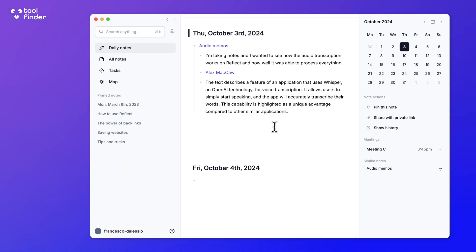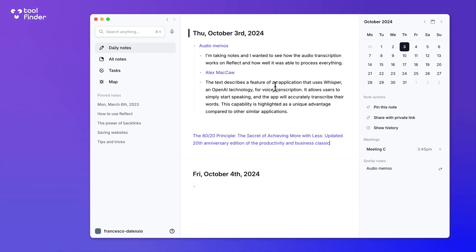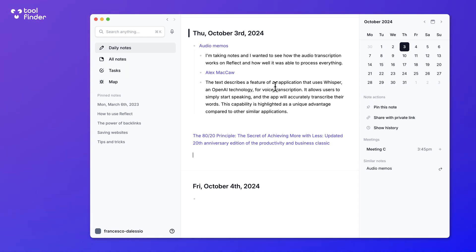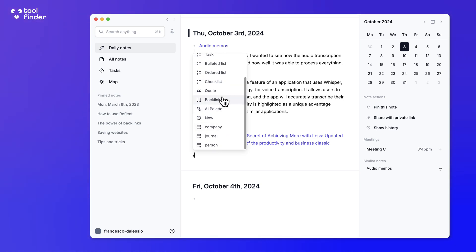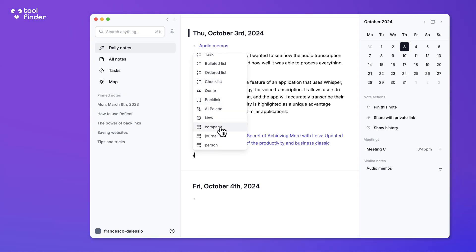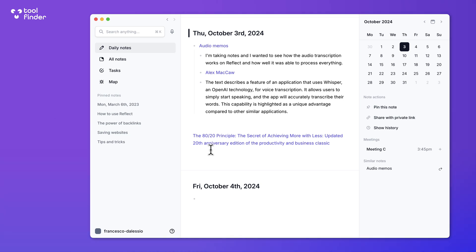Much like the networked thought experience, you can connect up notes. For example, I can connect up a book note I created earlier, and I can also use the slash command to create a whole lot of other elements. I can use Markdown, add tasks, add quotes, and even add company, journal, and person entries. You can also add images and bring in links, which helps bring things to life in terms of multimedia.